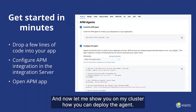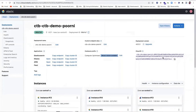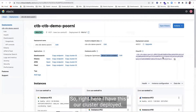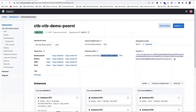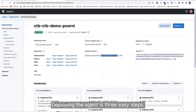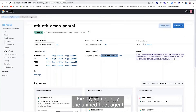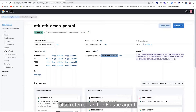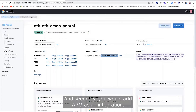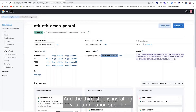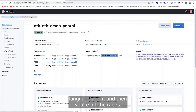Let me now show you on my cluster how you can deploy the agent. Deploying the agent is three easy steps. First, you deploy the unified fleet agent, also referred to as the Elastic Agent. Second, you add APM as an integration. The third step is installing your application-specific language agent, and then you're off to the races.